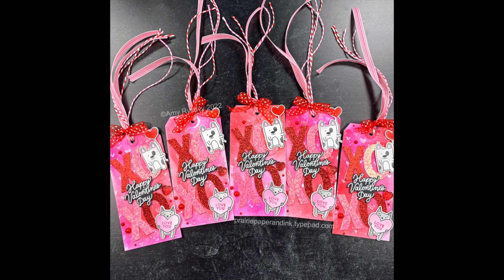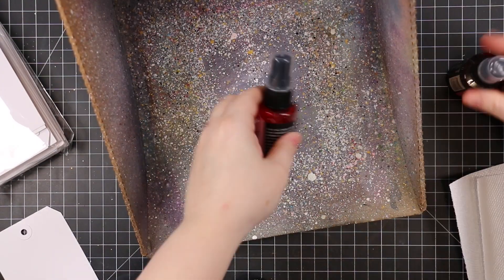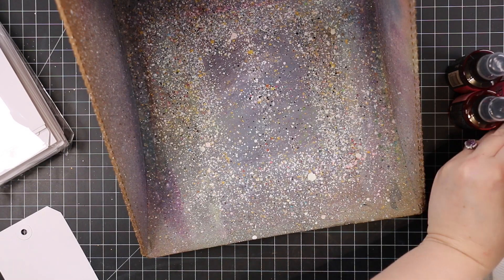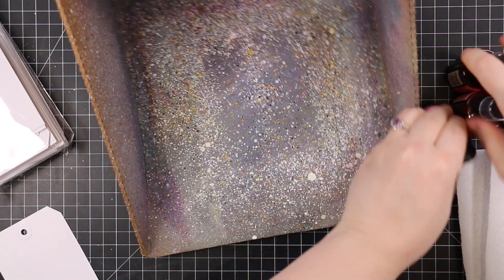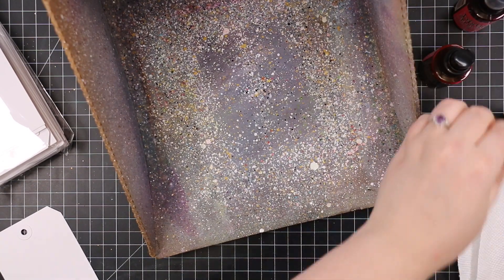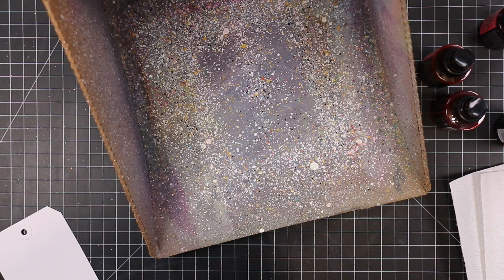Hello friends, Amy here with Prairie Paper and Ink with the final video in my 2022 Valentine series. This one is the most obviously Valentine themed.